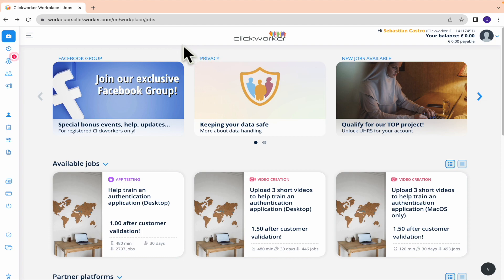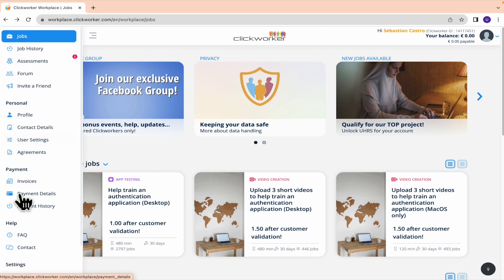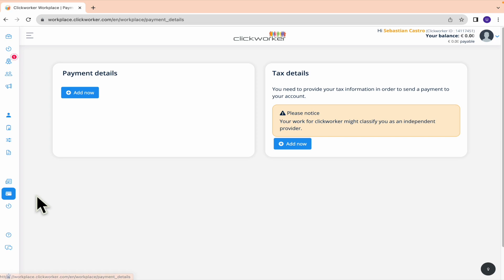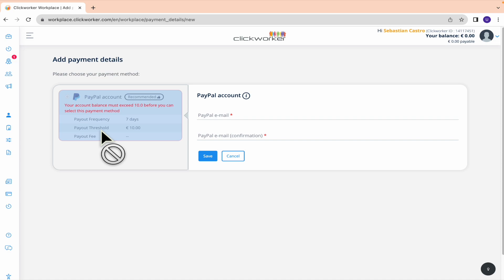This is quite simple, but you must know that People is not available in all countries. Some countries just have Payoneer, some others just have People, and some have both options. You just have to go into your left panel and go into Payment Details. Here in Payment Details you can add a payment method.